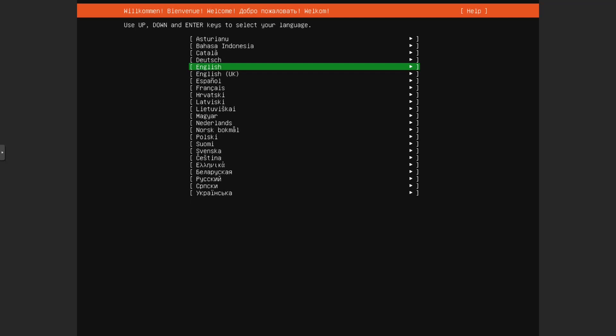Welcome. Today we will take a quick look at Ubuntu and the way to install it more minimally. Now, why would you want to do this? It's very simple. By default, Ubuntu comes with a lot of things and you might not need all of those things.